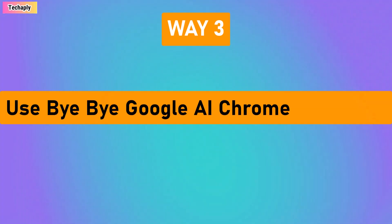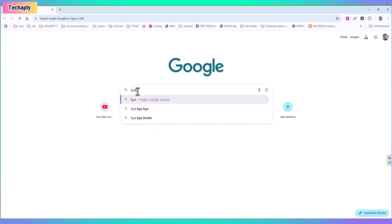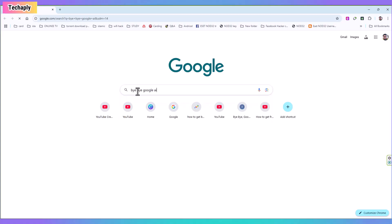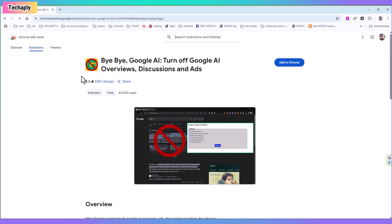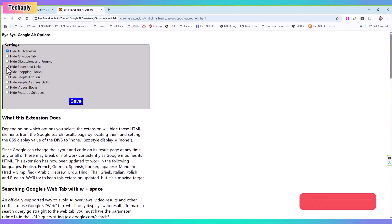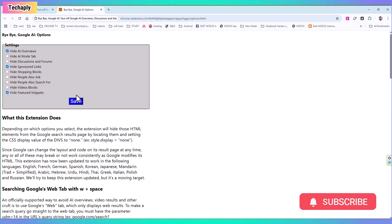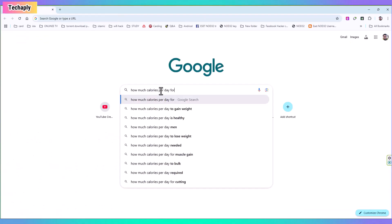Way number three. Use bye bye Google AI Chrome extension. Now head over to the Google search page and type in bye bye Google AI. Next, navigate to the Chrome web store for Chrome extension. Click on Add to Chrome and choose Add Extension. This bye bye Google AI not only helps you to get rid of the Google AI overviews, but more than that, you have options here to choose for showing on your search results page. Select options and click on Save.